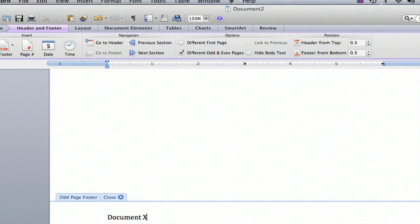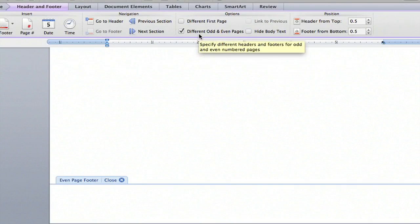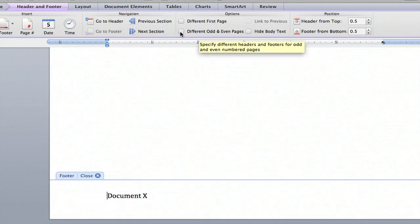Hi, my name is Kathy and I'm going to show you how to insert footers on the bottom of your page in every page of your document in Microsoft Word.